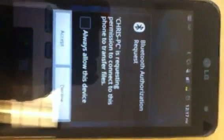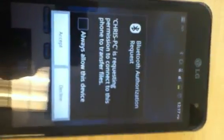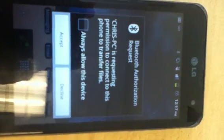As you can see, it says Chris PC. You can make that for your brand name or whatever, but it's asking for permission to connect to your device to transfer.